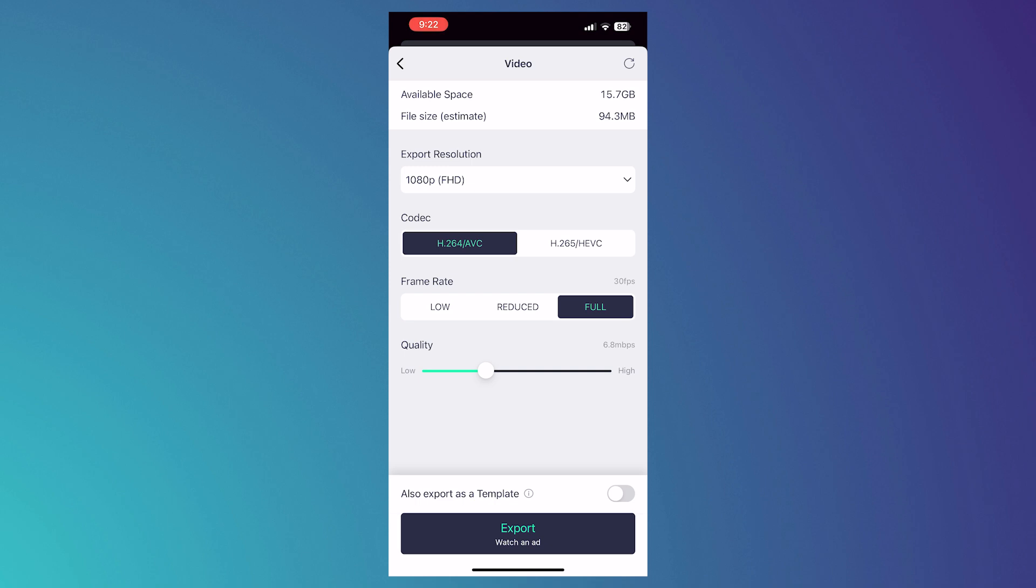Those are basically the tips on how you can fix the export error here in Alight Motion. I hope this video helped you out. Thank you for watching.